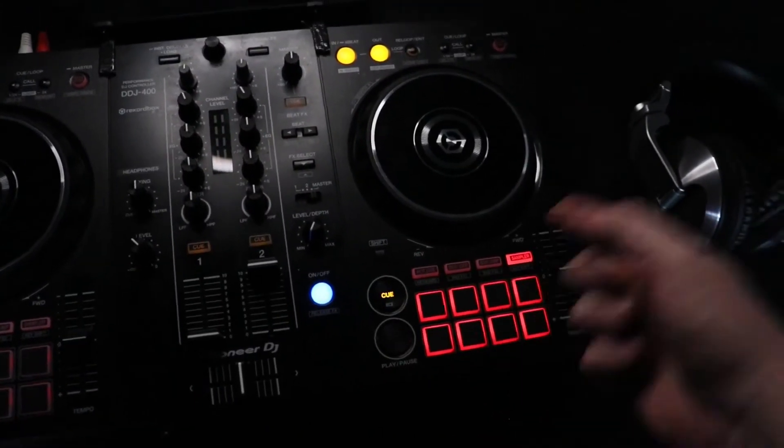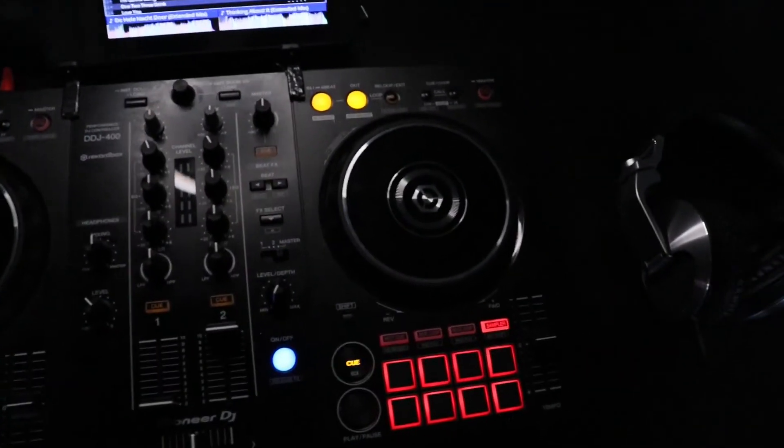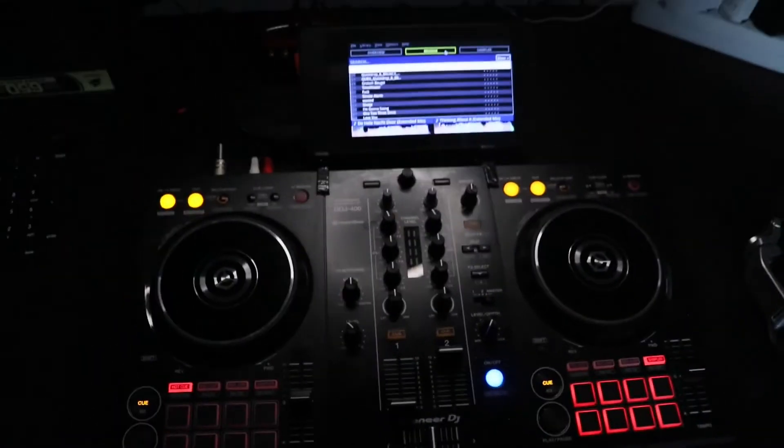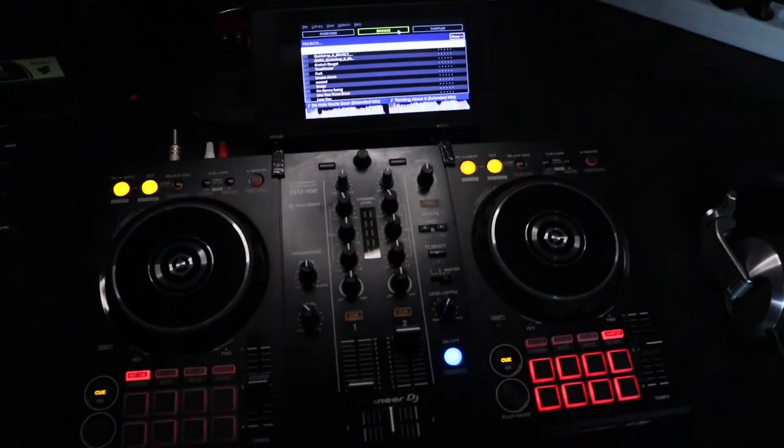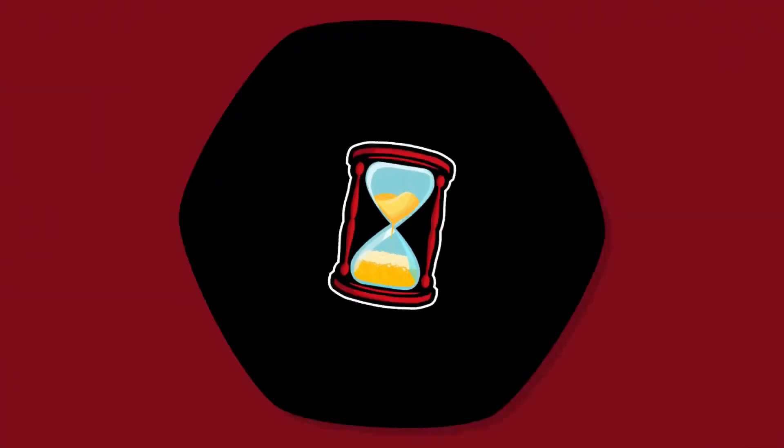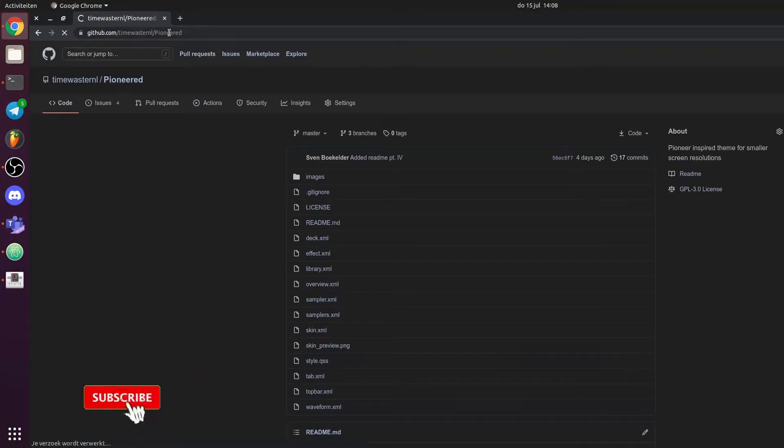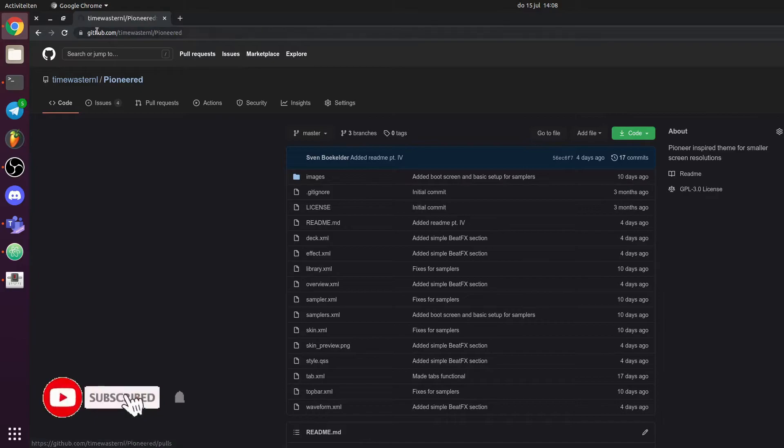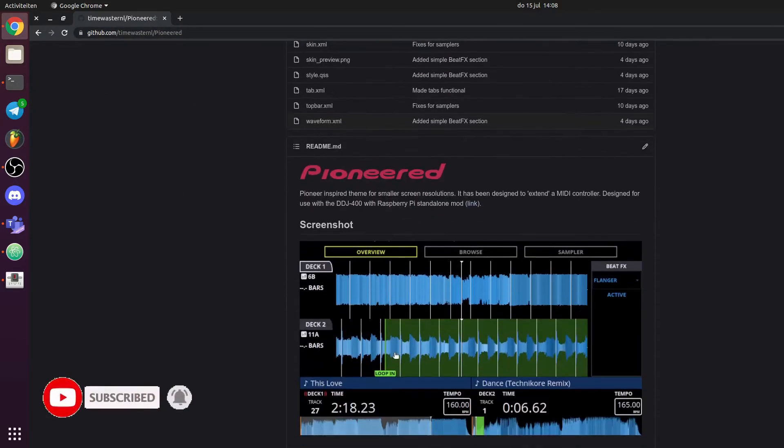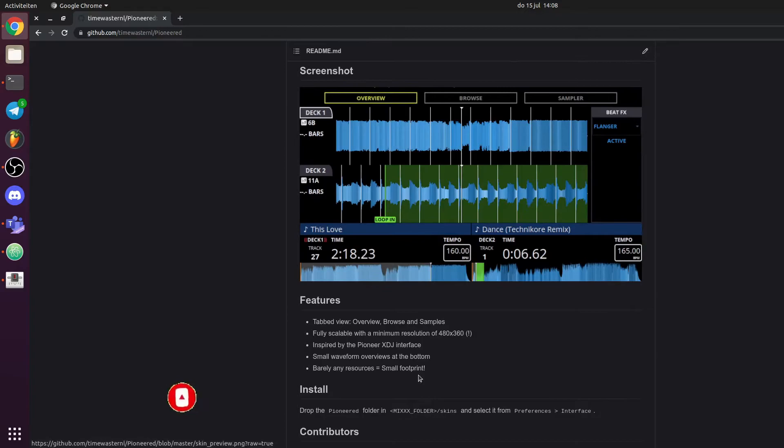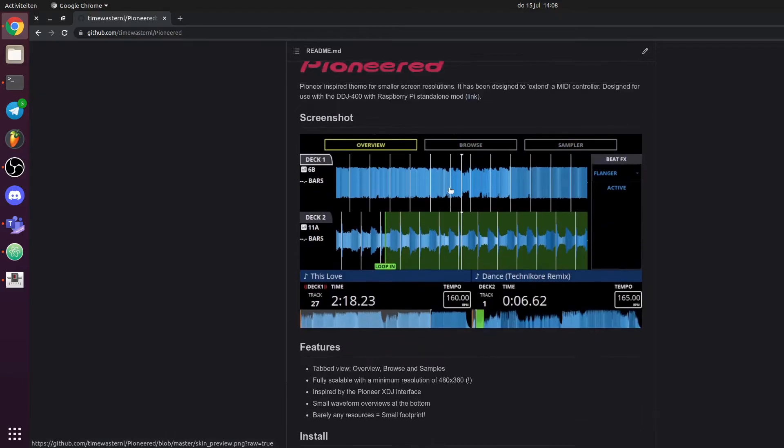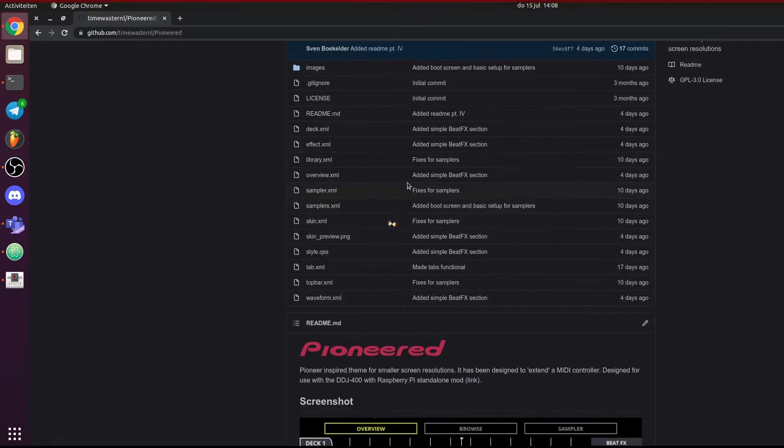So that's basically it. If you want to download it, it's available on my GitHub page, located at github.com/timewaster/pioneered, where there's a neat little info.